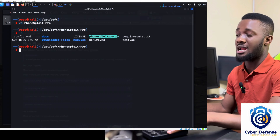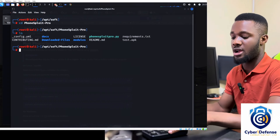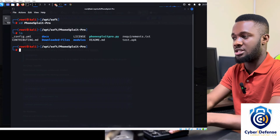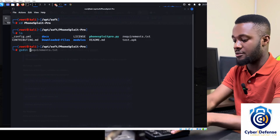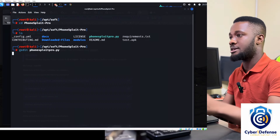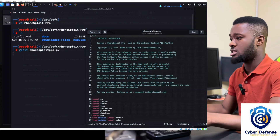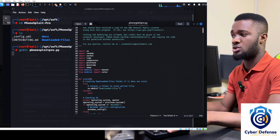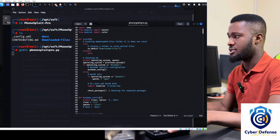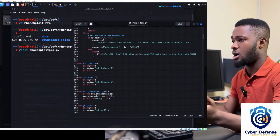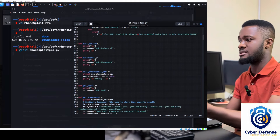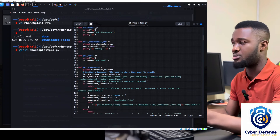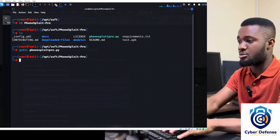The tool is developed in Python, so let's look at the source code. I'll open it with a text editor — I'll use Gedit and open the PhoneSploit file. You can see the code: it has instructions, imported libraries, and functions for listing devices, disconnecting devices — these are all the functionalities the program provides.